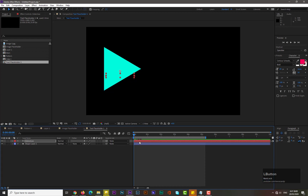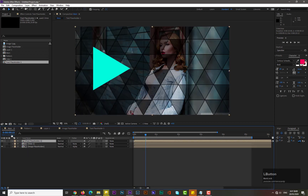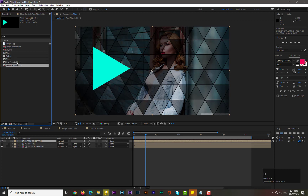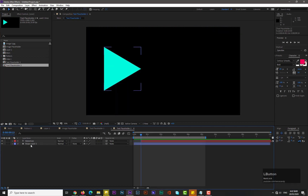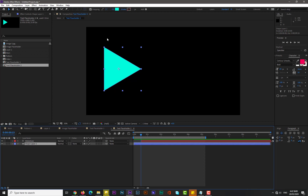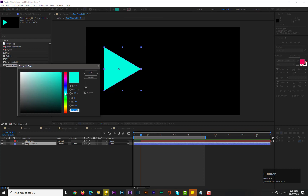Now you can see a really nice and simple text animation. Close these properties and drag the text to about one second or half a second. Go back to the main composition and duplicate Text Placeholder One by holding Ctrl+D, then drag it into the project window. Go into it and change the color of the shape layer — go to Fill and change its color.